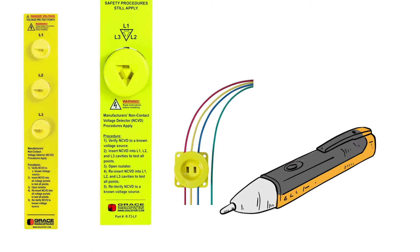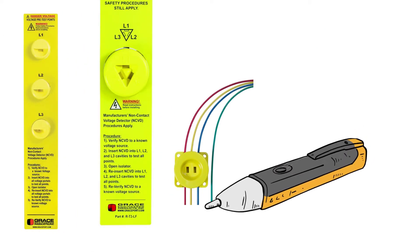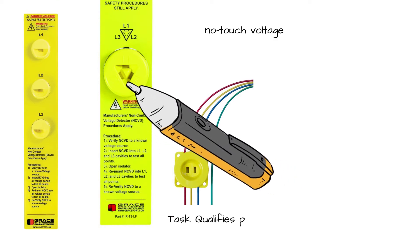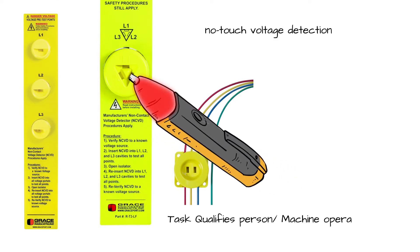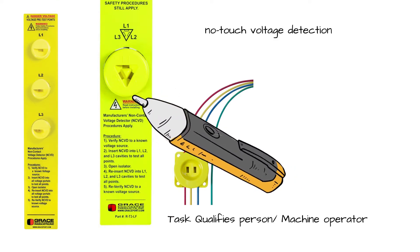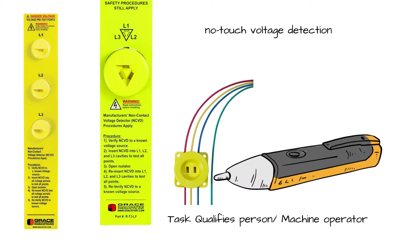The voltage portals offer the maintenance personnel with no-touch voltage detection using an NCVD pen on the outside of a grounded electrical cabinet.